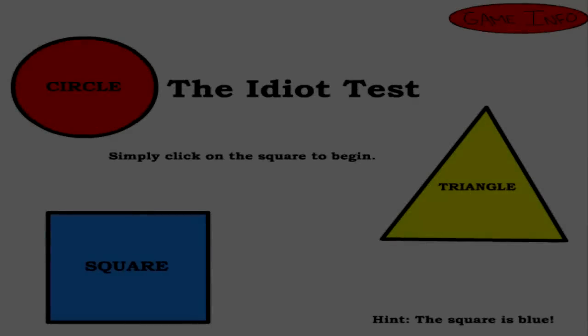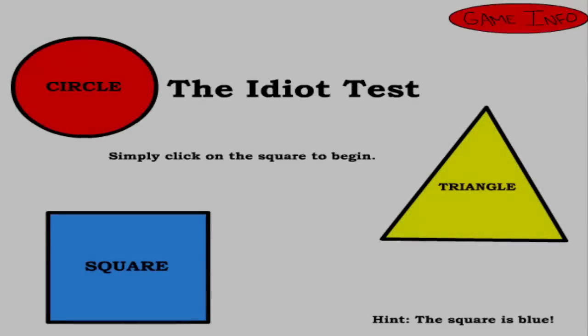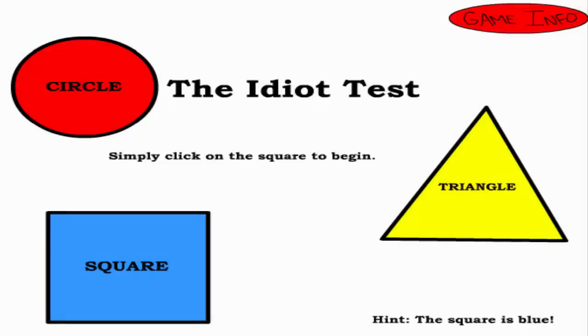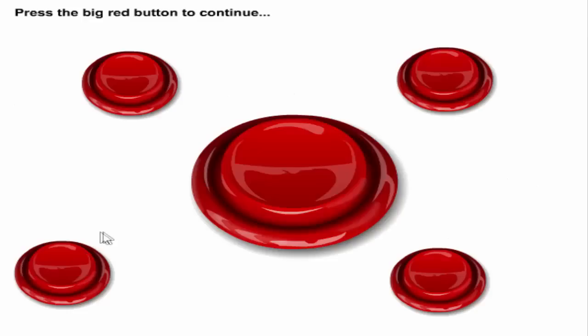Hey guys, and welcome back to another video on my channel. Now guys, this is the idiot test and I'm probably gonna be horrible at this. Simply click on the square to begin. All right, there we go.